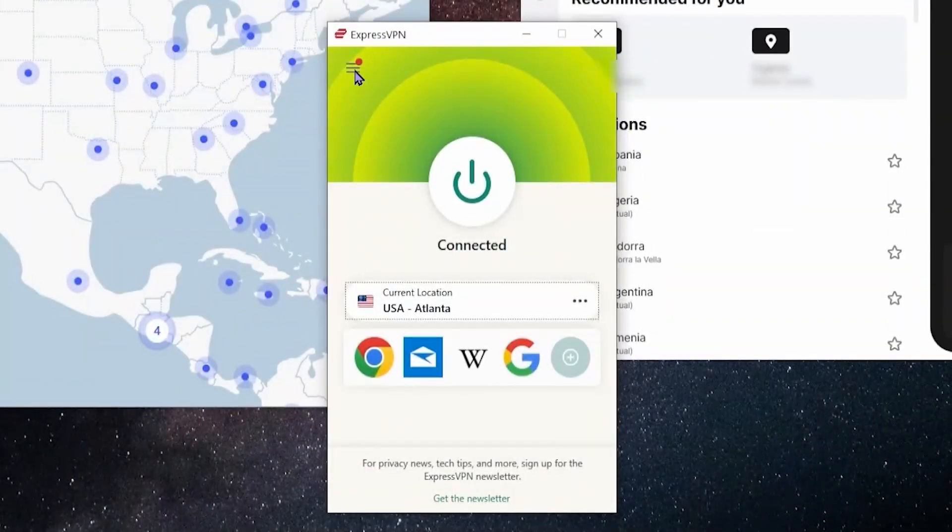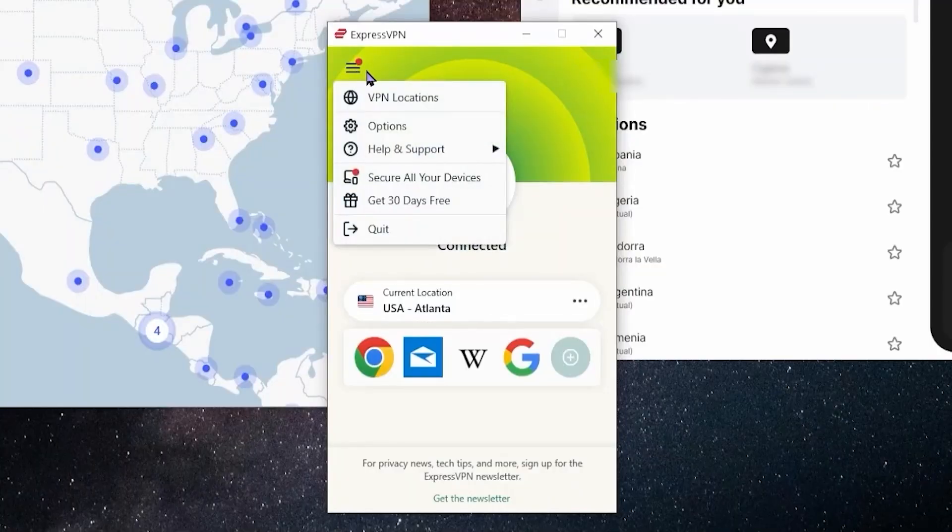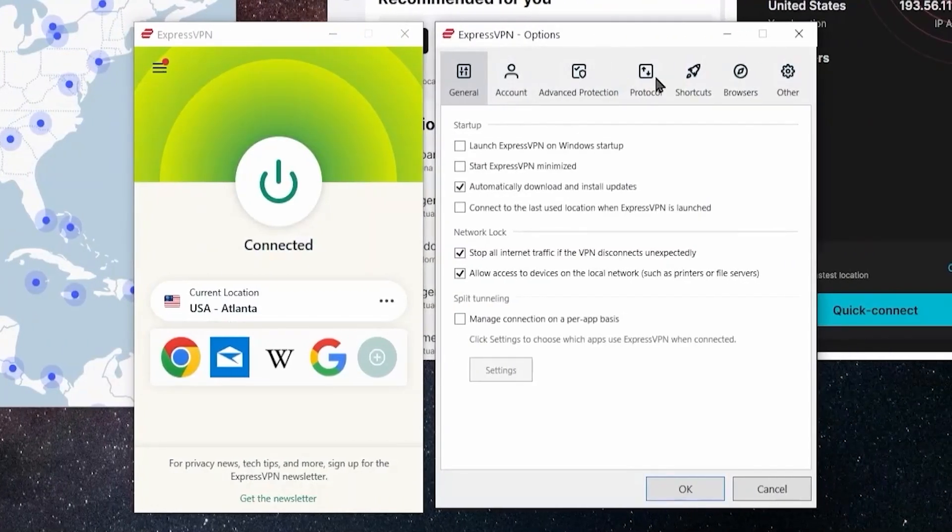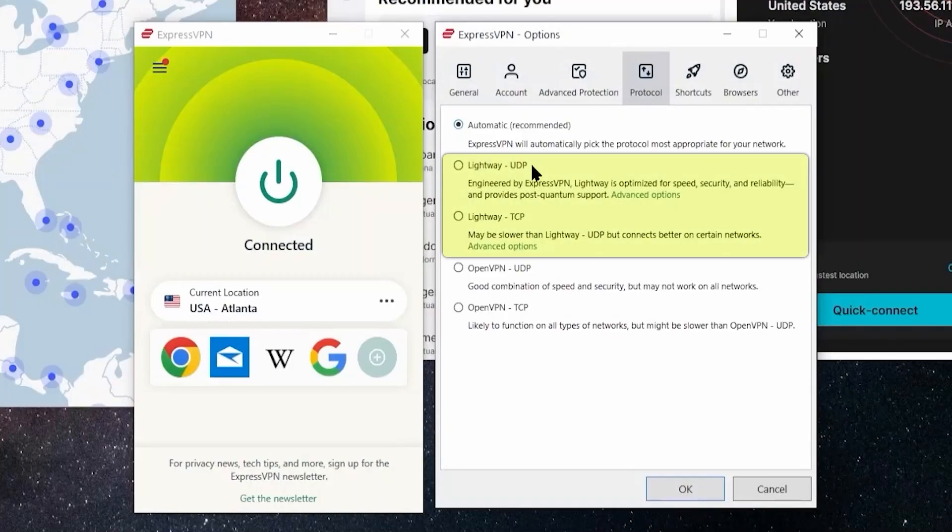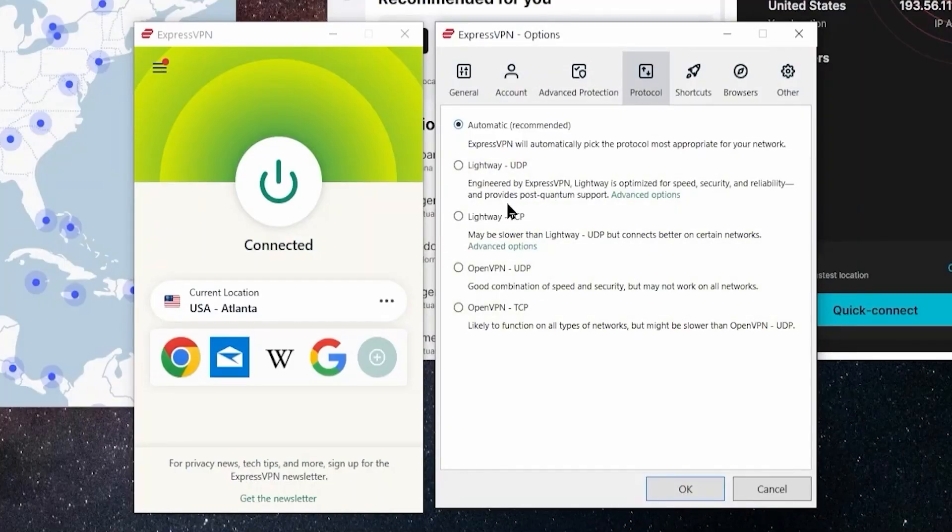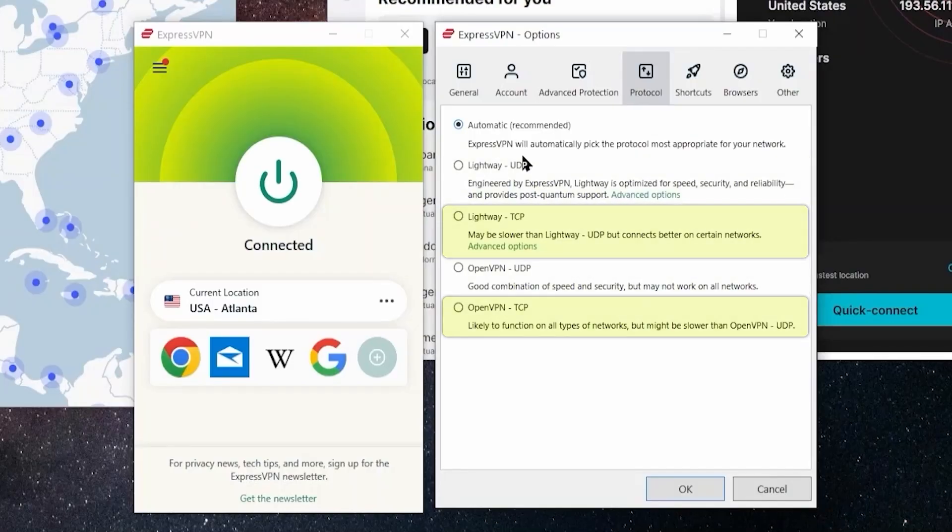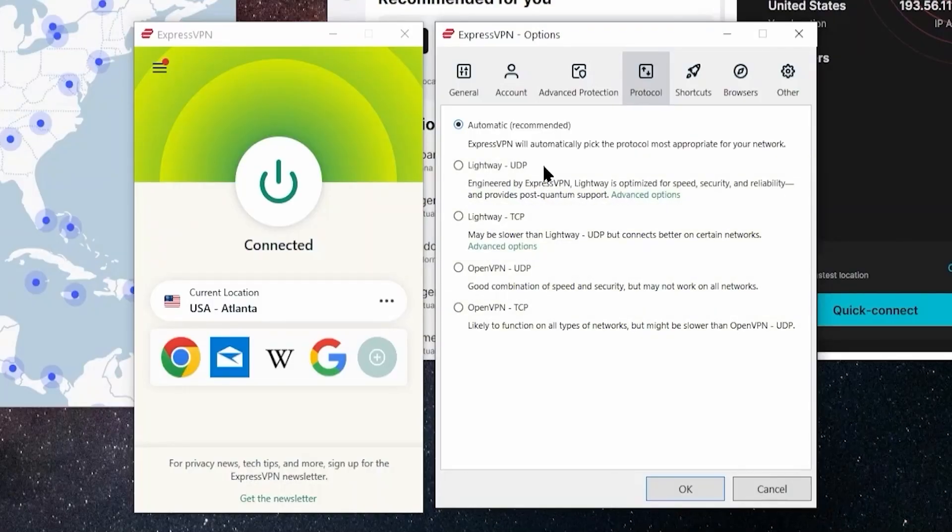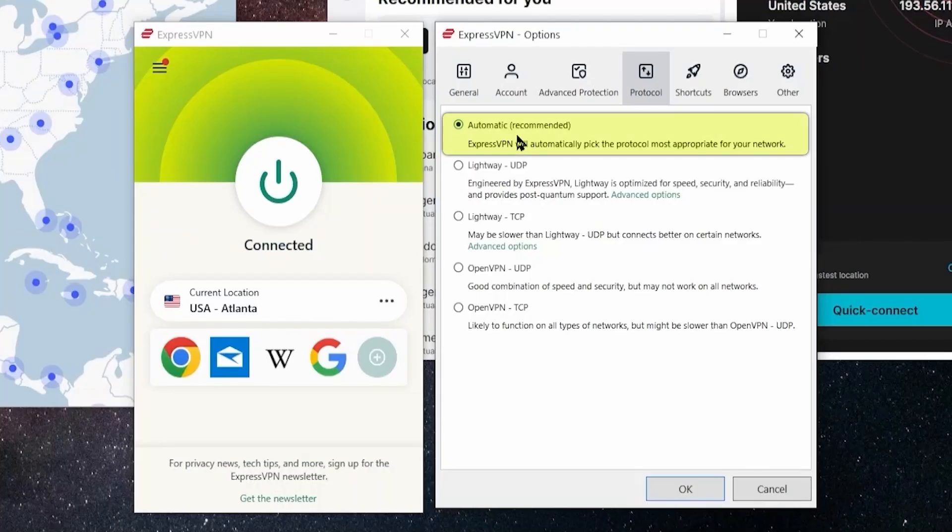Now in ExpressVPN, if we would go over here to this menu bar and go to the options and go to the protocols tab, you're going to have basically two options, Lightway and OpenVPN. And each one is going to have UDP and TCP. And it actually says here a short description, a little bit about the pros and cons of these different protocols. But in general, I would say Lightway UDP is all around the best one and the fastest one. However, you can also choose automatic and it will try to find the best one for you.